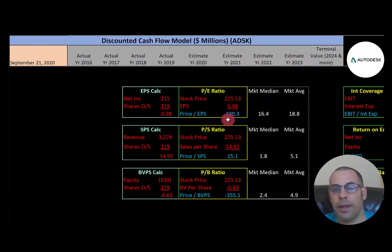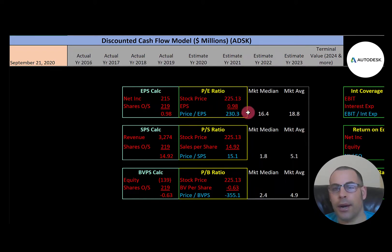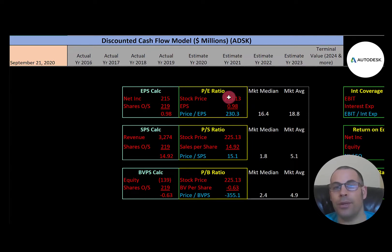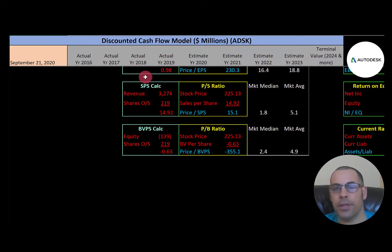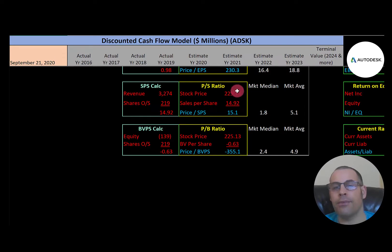Looking at financial ratios: they have a really bad P/E. The market median is 16.4, the average is 18.8. P/E is stock price over earnings per share — I like to see below 15. Autodesk is at 230, meaning investors are paying $230 for one dollar of earnings. Price-to-sales isn't great either — the market median is 1.8, the average is 5.1. I like to see below 2.5; they're at 15.1, meaning investors are paying $15.10 for one dollar of revenue.